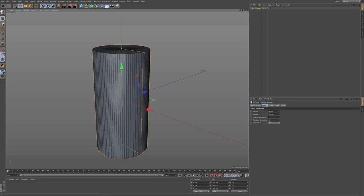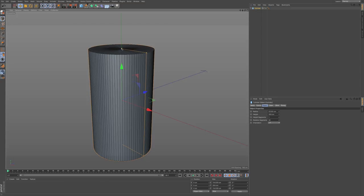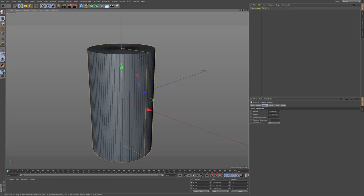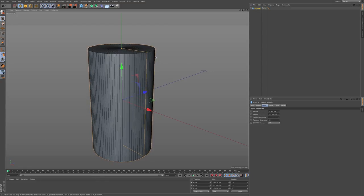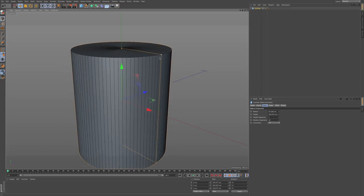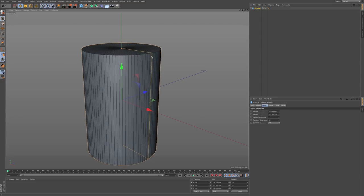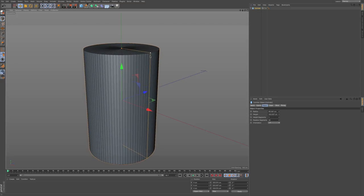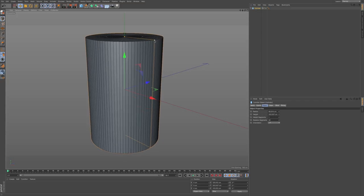At this point, let's kind of shape our model a little bit. For this model I want to keep the height more than the radius, so I don't want it to be too fat around. I want to keep it something like this. Kind of use your own eye and your own judgment.